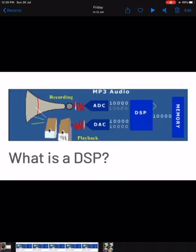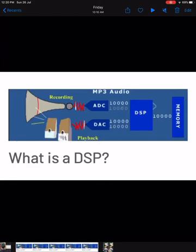That digital signal is given to the digital signal processor, which along with memory processes it mathematically and manipulates it. As an output from the DSP, you get a modified or manipulated digital signal. That digital signal is then converted by a DAC — a digital-to-analog converter — back to an analog signal, which is then given to the speakers. This is how a digital signal processor works.